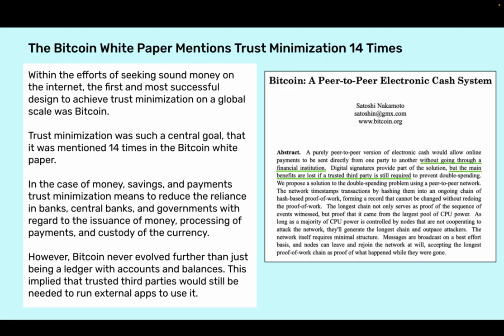However, Bitcoin never evolved further than just being a ledger with accounts and balances. This implied that trusted third parties would still be needed to run external apps to use it.